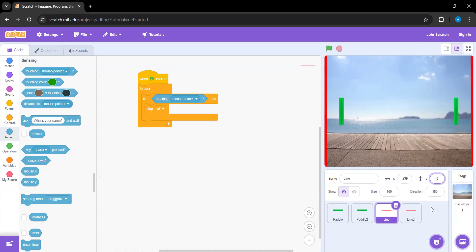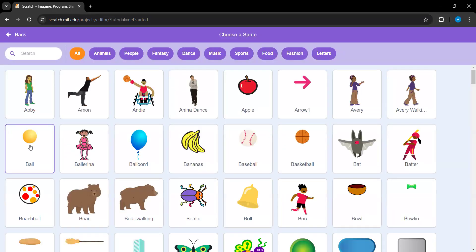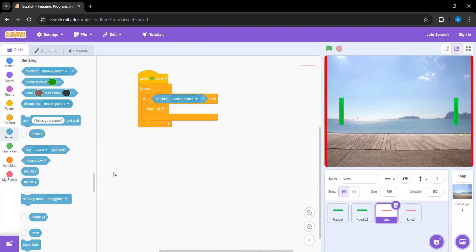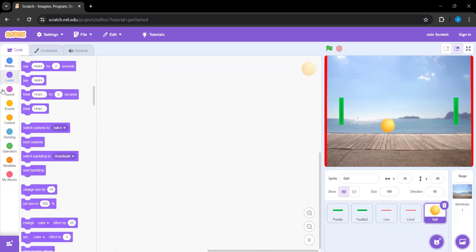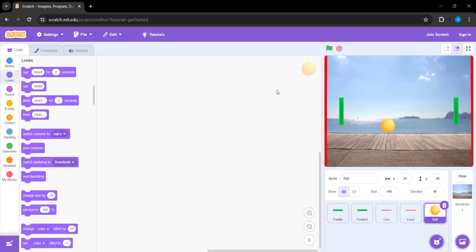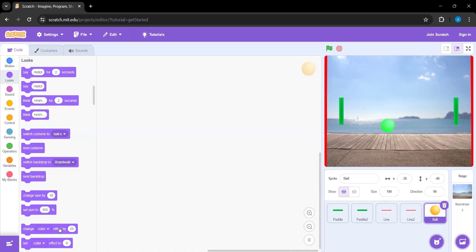For the final sprite we need the ball, which will have most of the code today. Depending on what you want, you can change the color — over in Looks you can click it and it randomly changes color. You can set this to whatever number you want. We'll keep it at a light blue color so it doesn't blend into the boundary line.